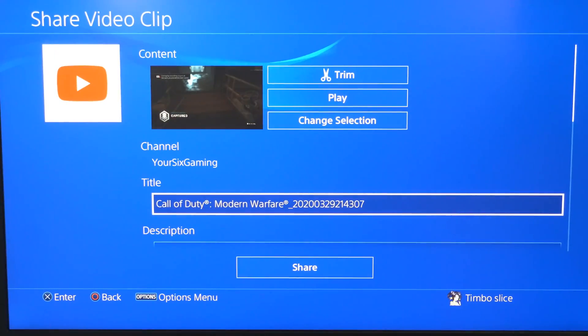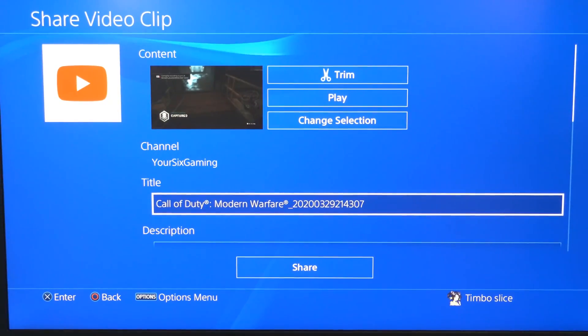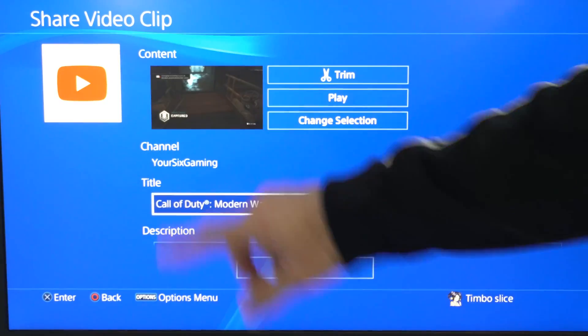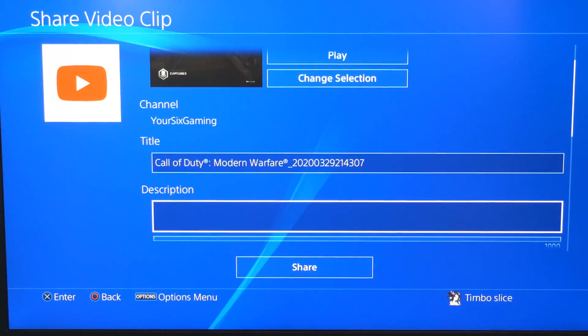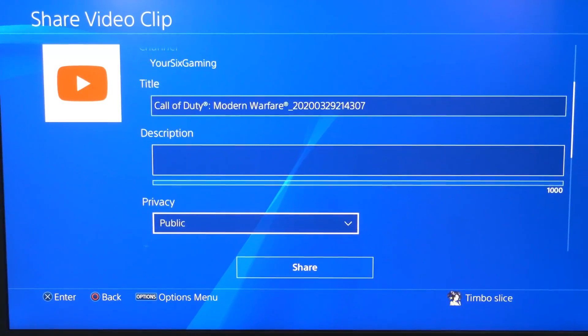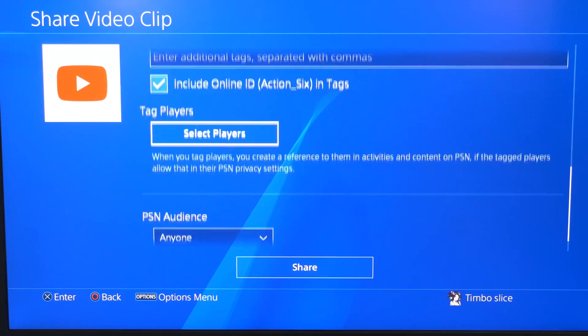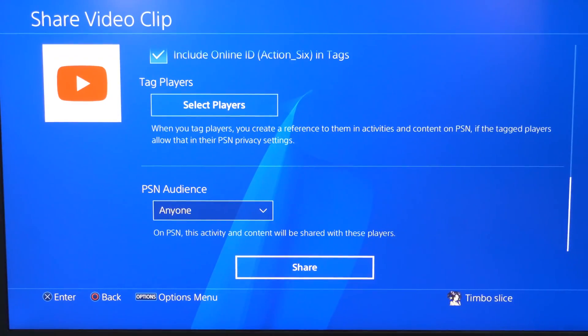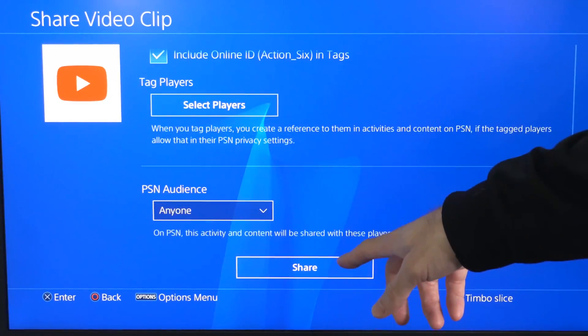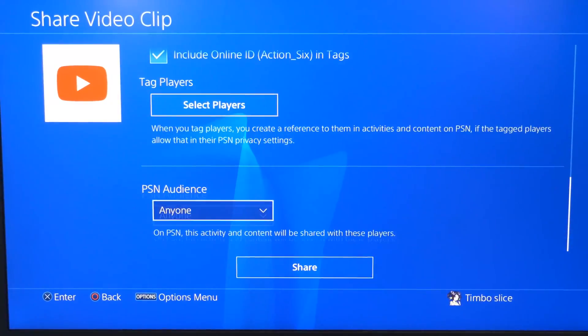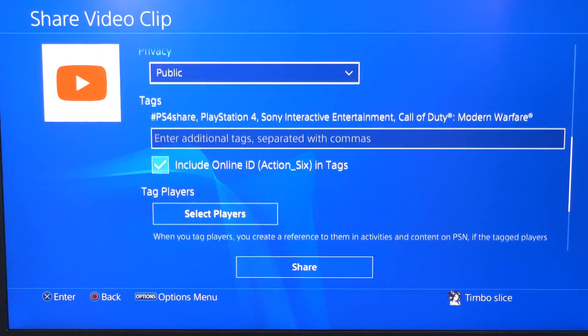So I don't have my Twitter linked. Sometimes I like to upload to Twitter. So let's go into my channel, Your6Gaming, that I signed into earlier. I can add the title, description, privacy, tags, titles, and everything on there as well. Then just have to go to share and it'll upload to your YouTube account.